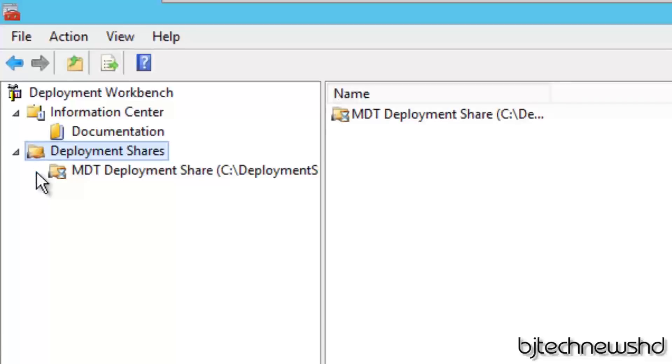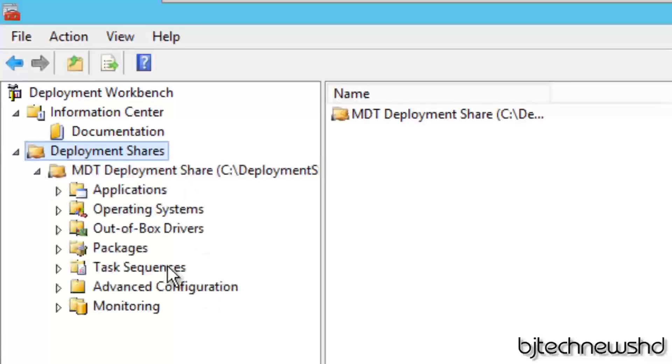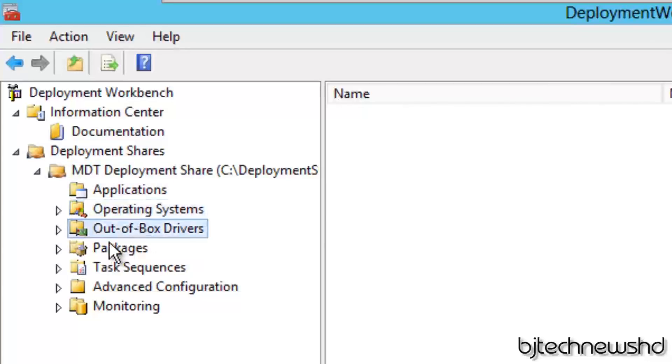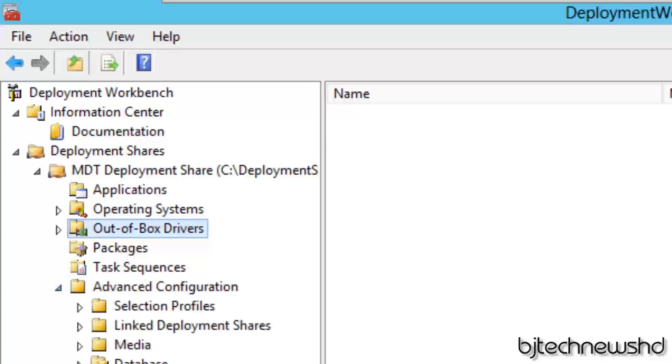Once that's finished, let's expand our MDT Deployment Share node and look at all the goodness. Everything is empty - no operating system, no out-of-box stuff, no packages, no task sequences, no nothing. So I'm super excited, and this is how you install your MDT 2013 Update 1 Preview for a Windows 10 Technical Preview deployments.